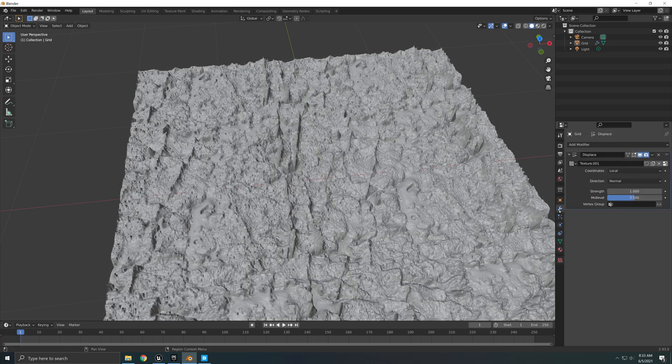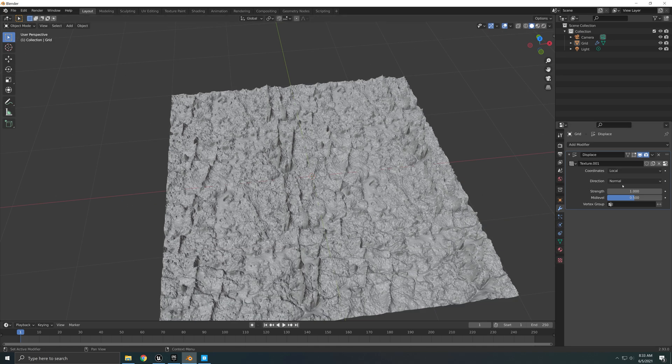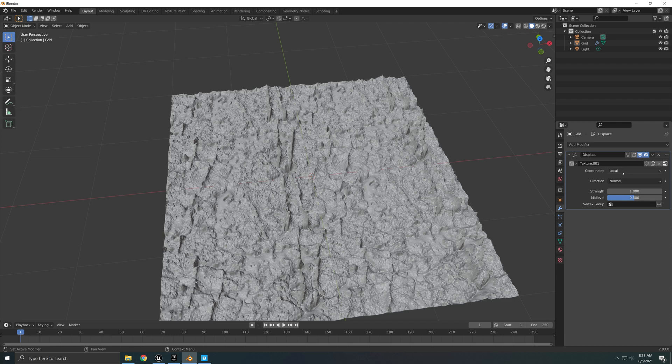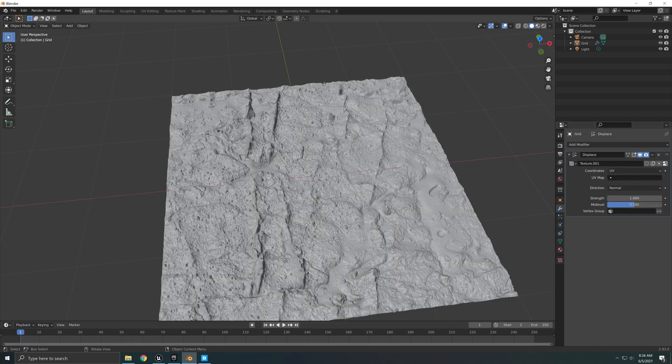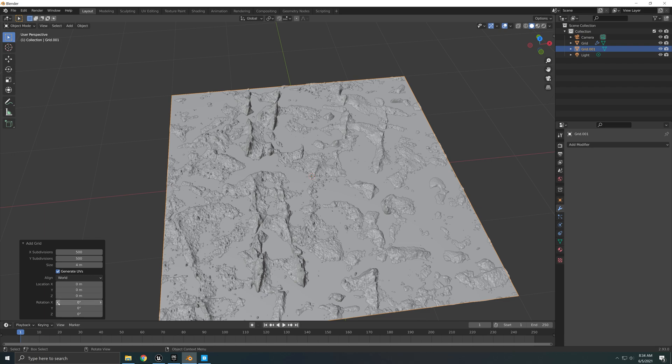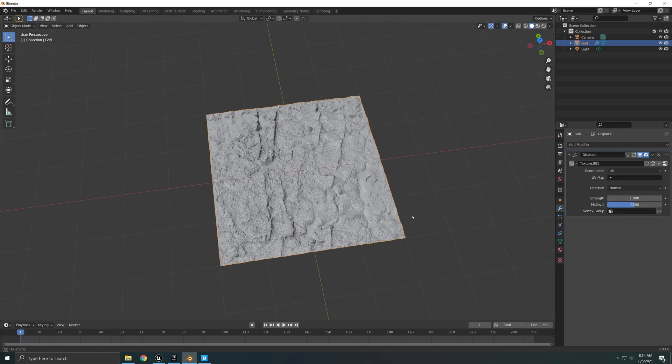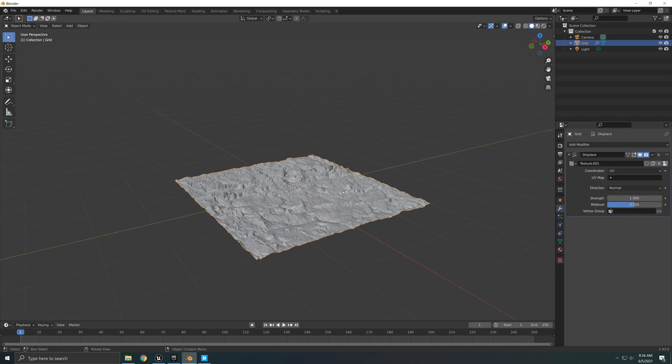So after this, we can go back to our modifier and there's a couple of things we need to change. So you see that we have coordinates here right now. It's set to Local. We want to set those coordinates to UVs. There you go, which, by the way, something that I forgot: when you're creating your grid, make sure you have Generate UVs marked. If you don't, then this is also not going to work.